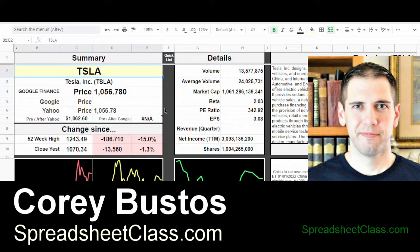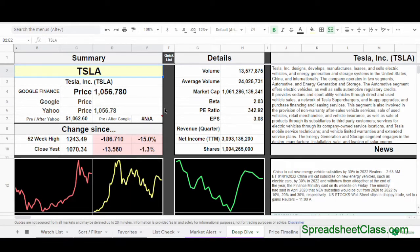Hey everybody, it's Cory from Spreadsheet Class. Today I have a really cool formula that I want to show you how to use, and it's called the Import XML Formula. This formula allows you to web scrape, which is to pull information off of different websites into your Google Spreadsheet. There's a lot of different cool stuff that you can do with this formula.